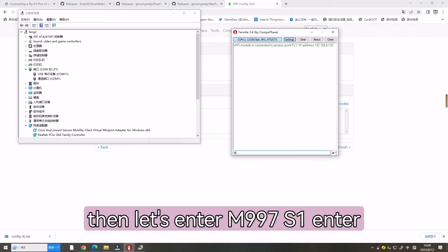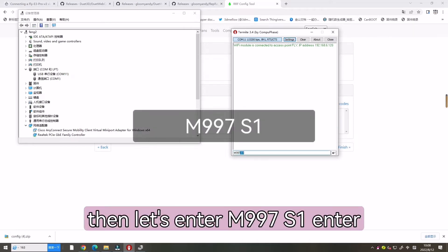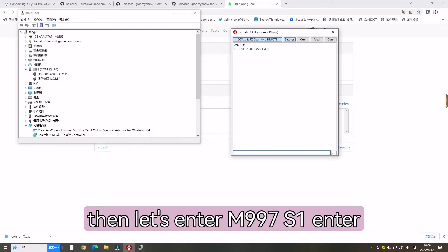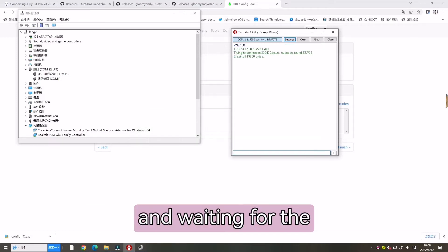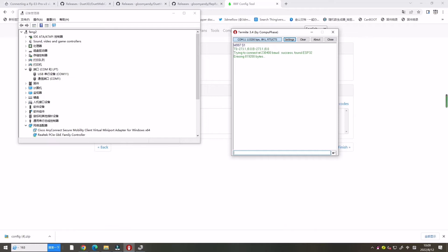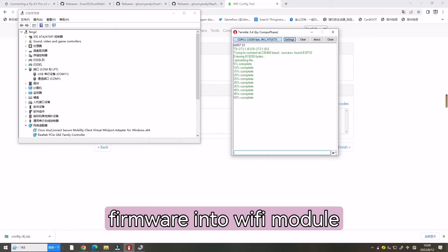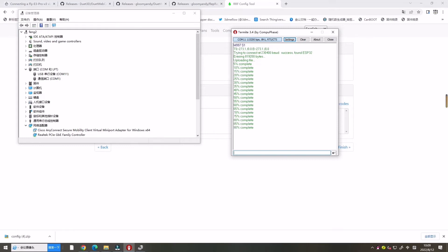Then let's enter N997S1 and wait for the flash Wi-Fi firmware into Wi-Fi module.